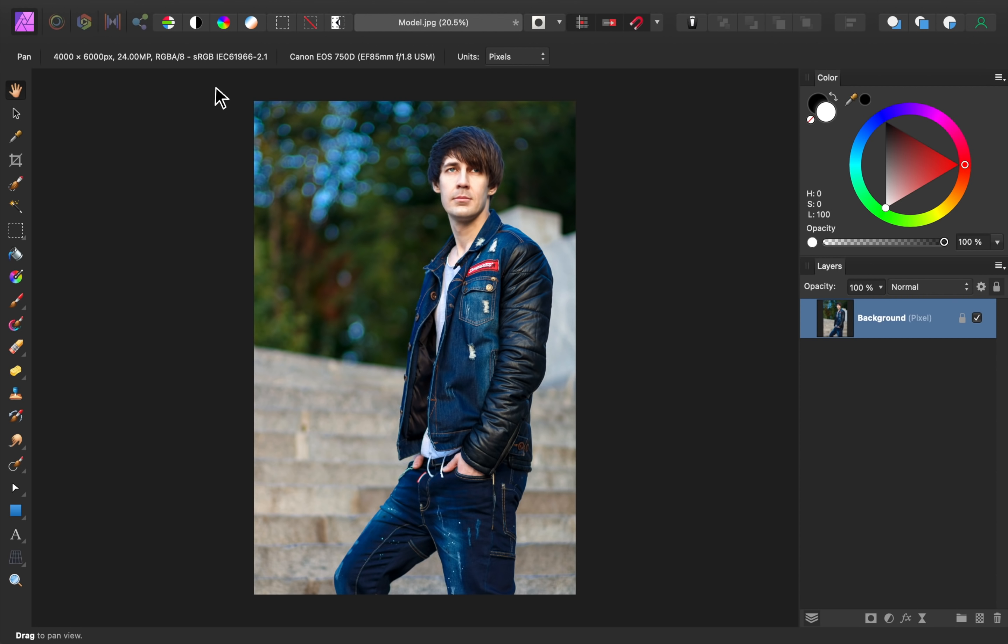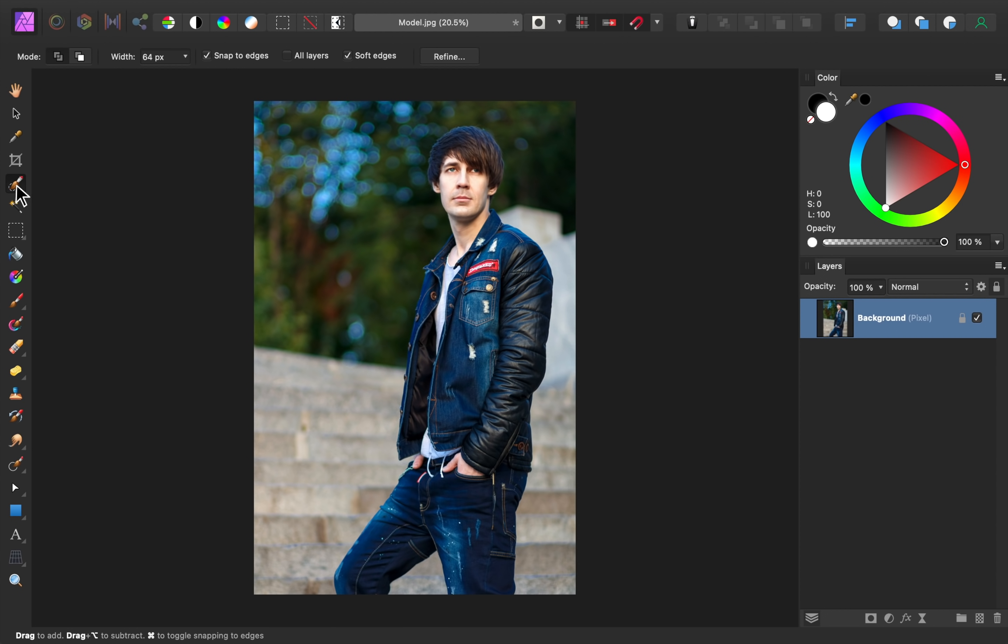To make a white background, the first thing we need to do is remove the current background. To do this, we'll get out the selection brush. And since this is a large photo, we'll need to increase our brush size.